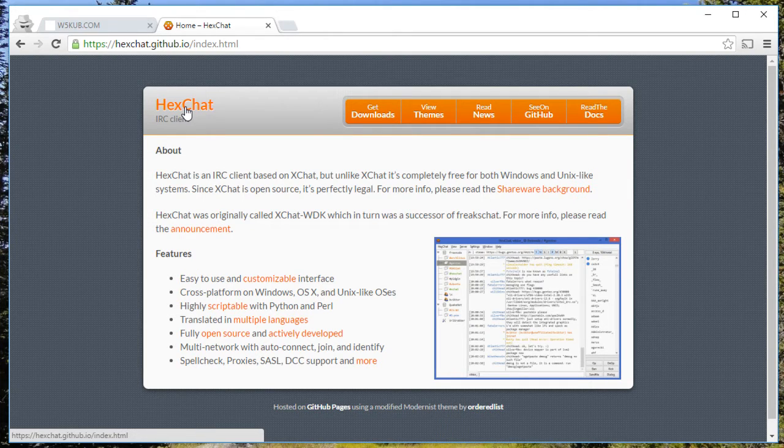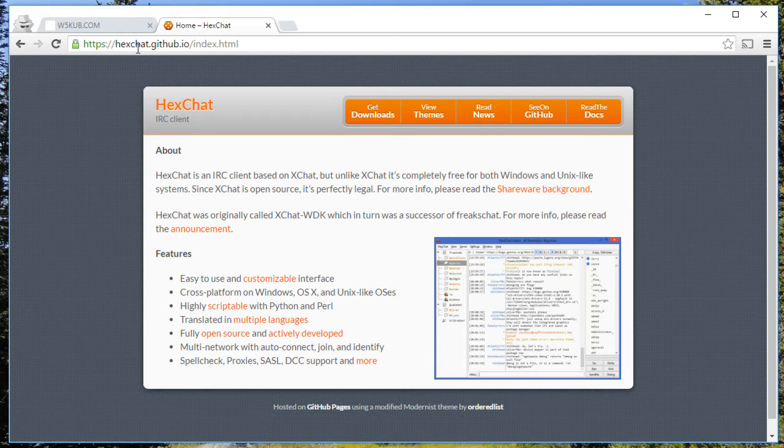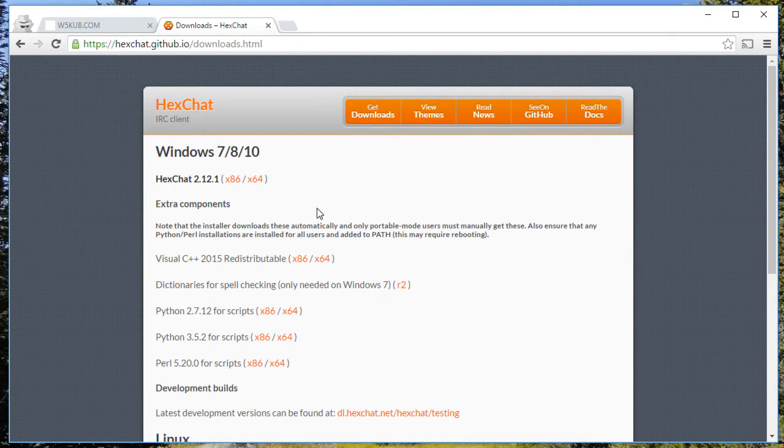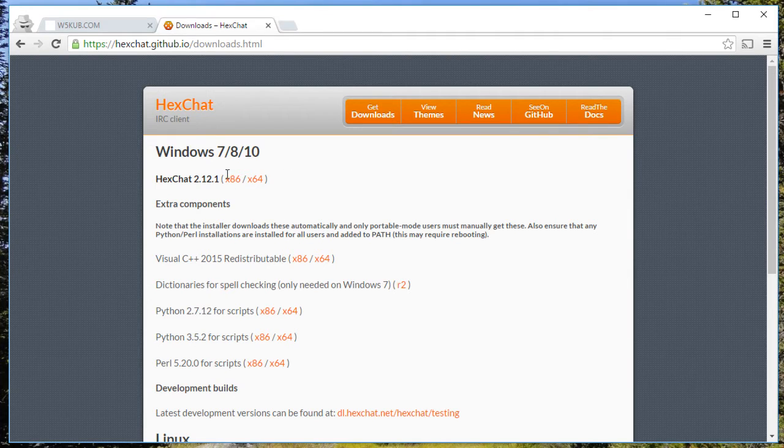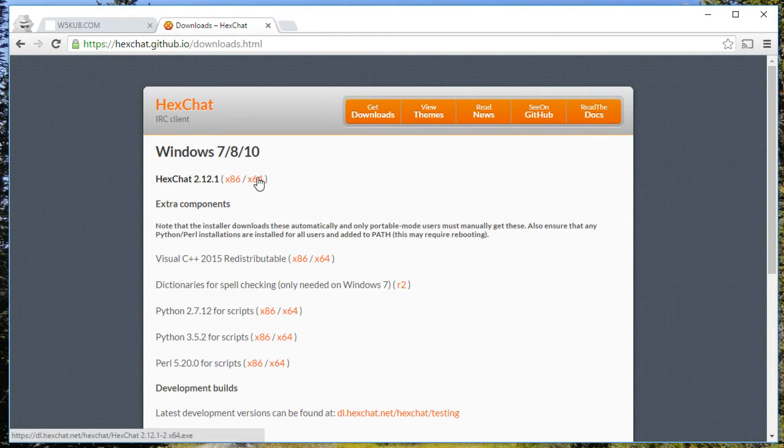All you need to do is download it from hexchat.github.io, go to your downloads, and get the proper version for your version of Windows. There's a 32-bit and a 64-bit.